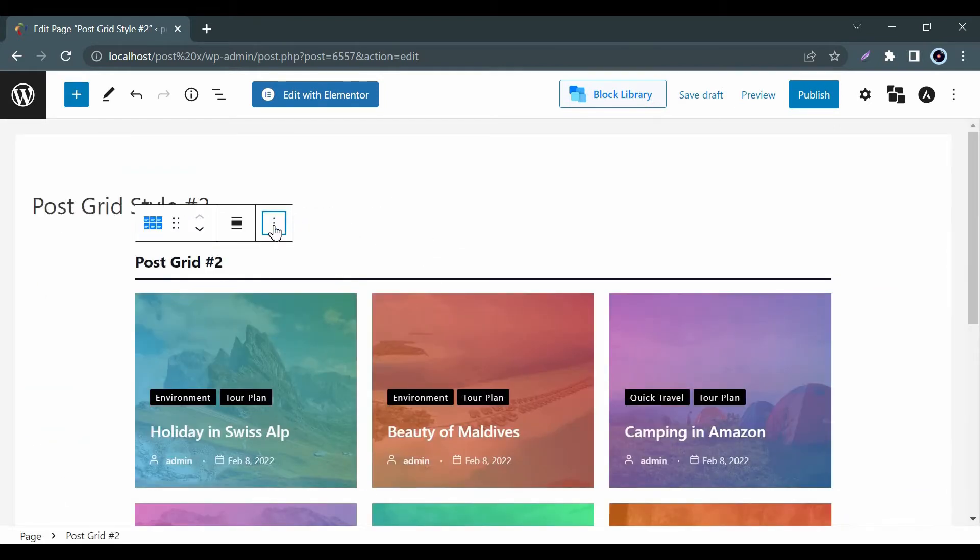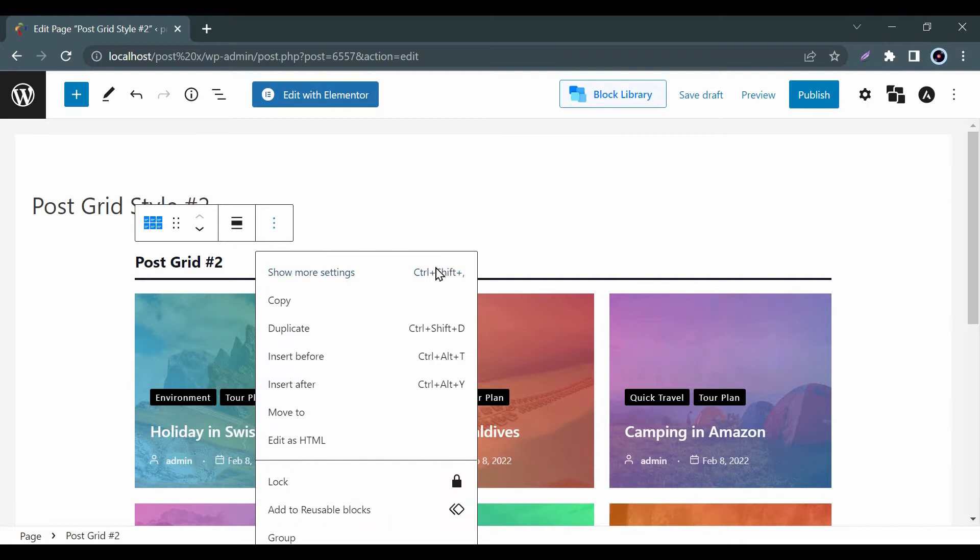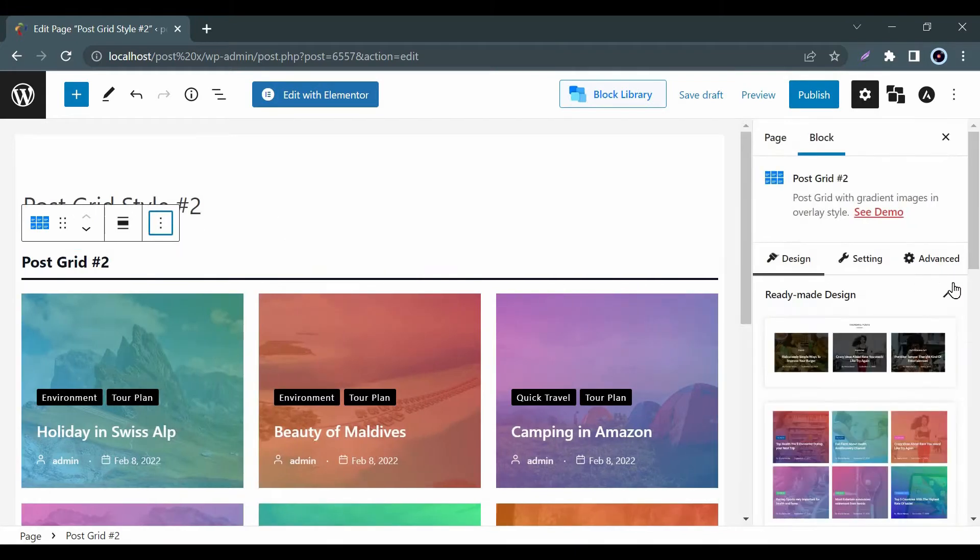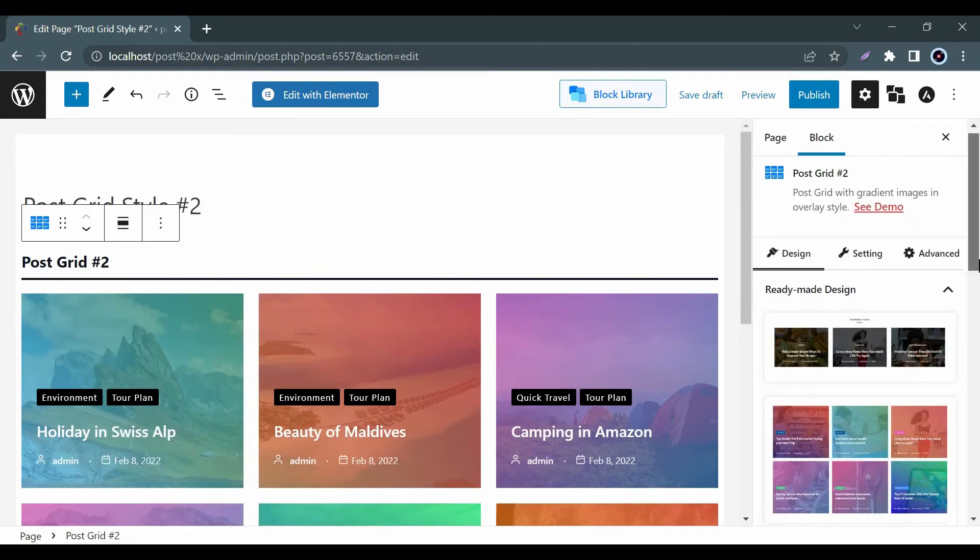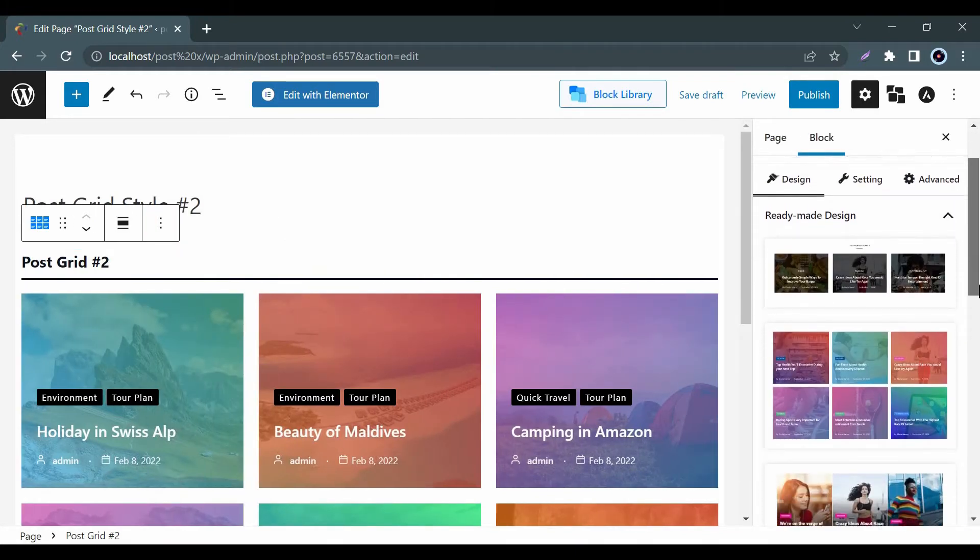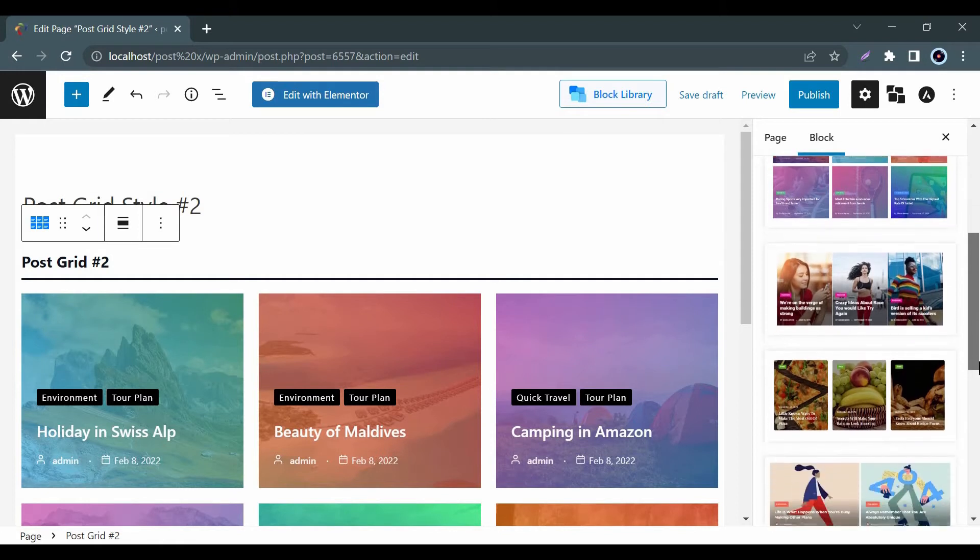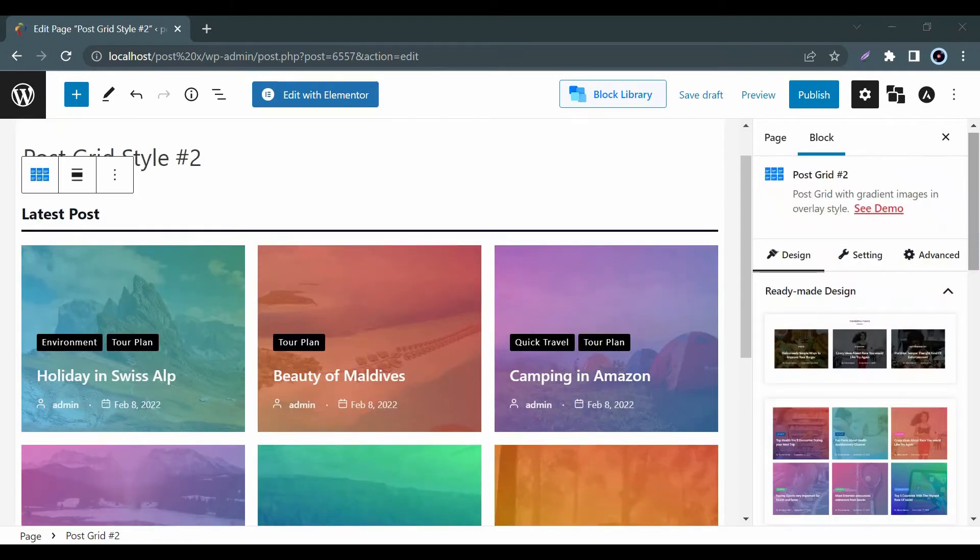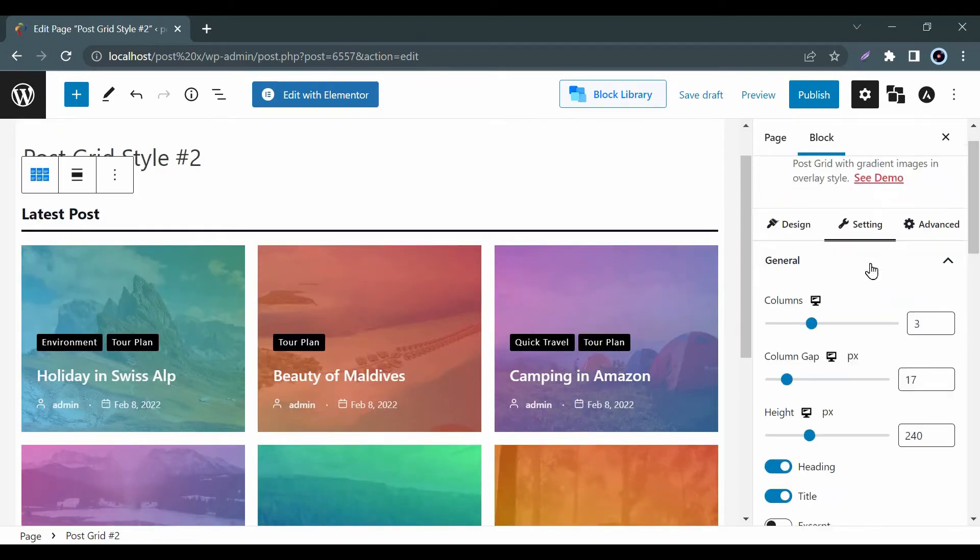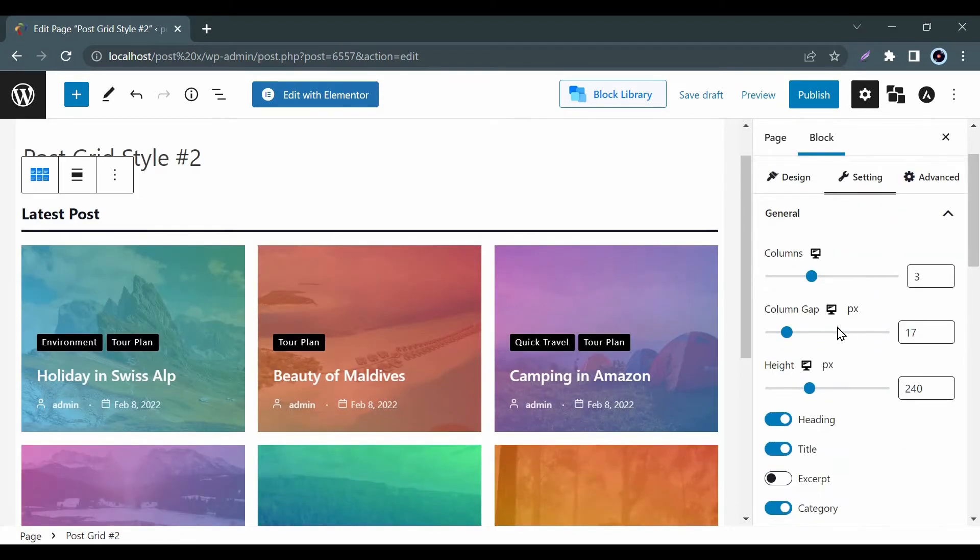In the design tab, you will get some useful layout options as well as some stunning pre-made designs available. Moreover, you will again get some advanced options in the General Settings tab.